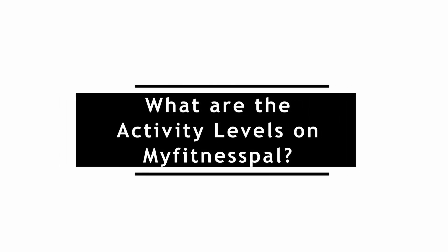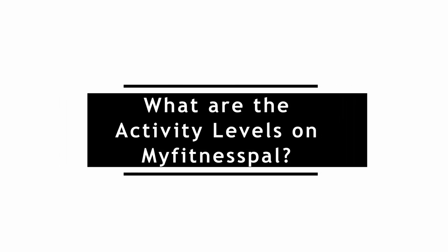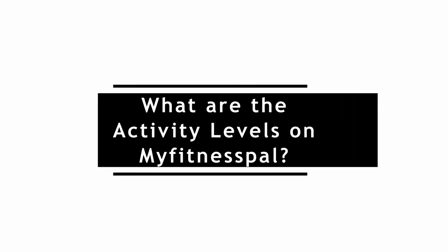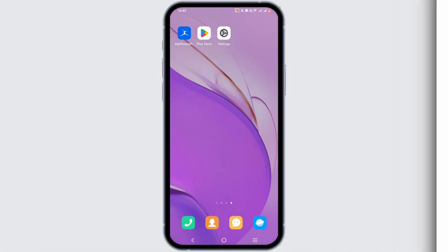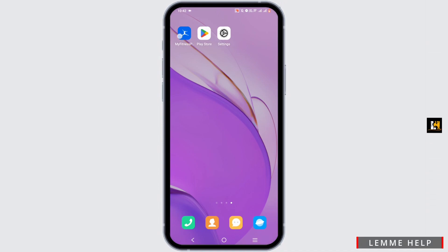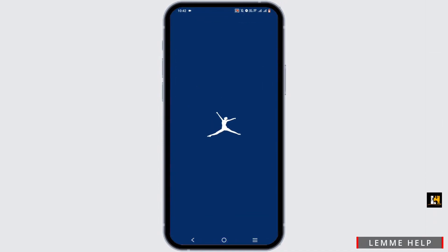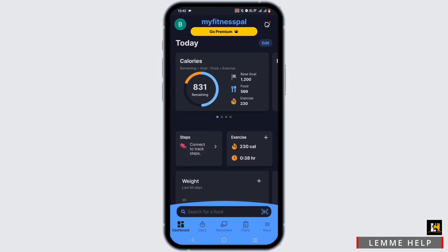What are the activity levels on MyFitnessPal? Welcome or welcome back to the channel. Let's start with the video. To check your activity levels on MyFitnessPal, go ahead and open the app and make